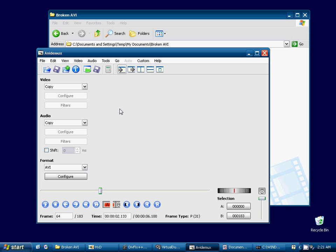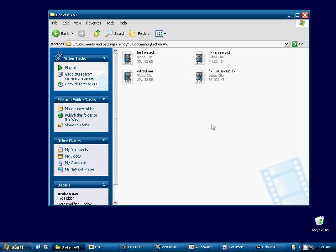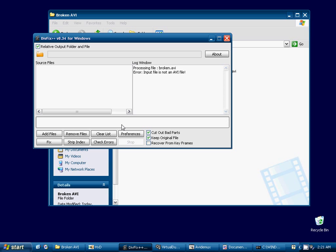But with different videos that I've used, using this same method with the hex editor, AVI-Demux has worked for me. I'm not sure why in this situation it's not going to. But we'll move on to DivFix++.